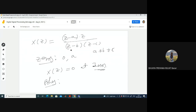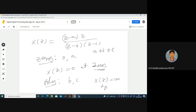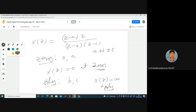Poles correspond to where X(z) = ∞ — when the denominator is zero. Make sure there are no cancellations: if (z − b) appears in both numerator and denominator, it cancels and there is no pole at b. You cannot simply claim a pole at b after cancellation. Always verify that no cancellations occur first.